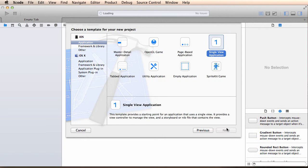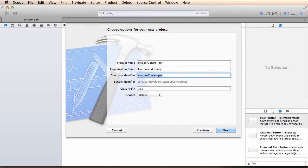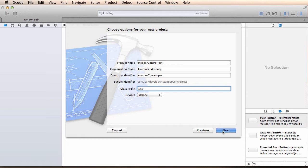We'll create a new project in Xcode, make it a single view application, and call this stepper control test. You can set your organization and company for whatever you like, but make sure class prefix is empty and devices set for iPhone.